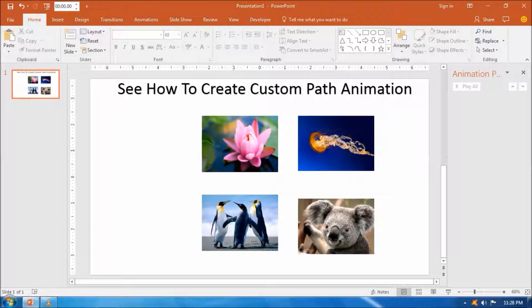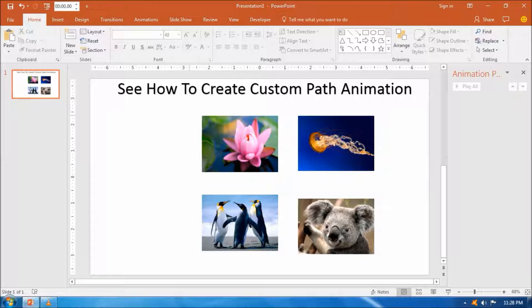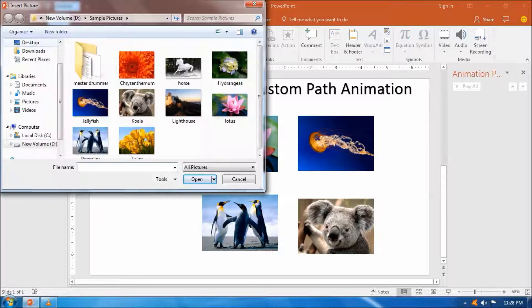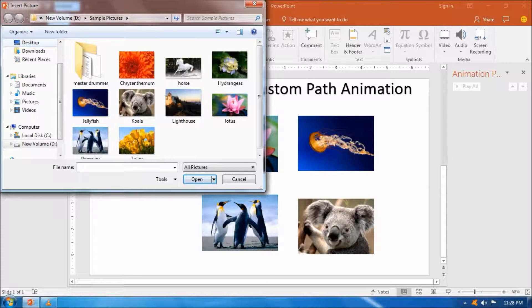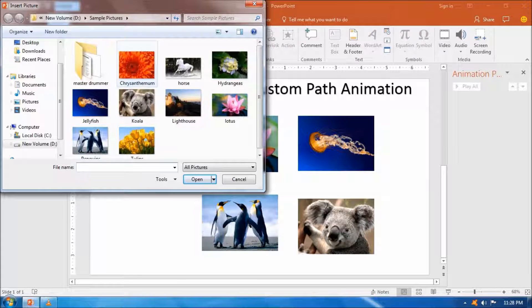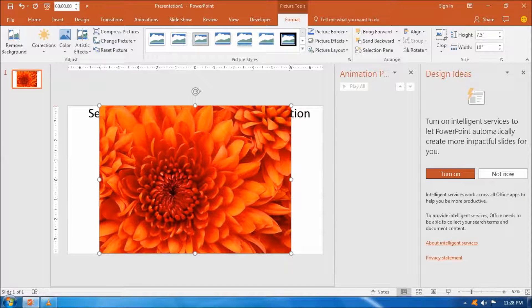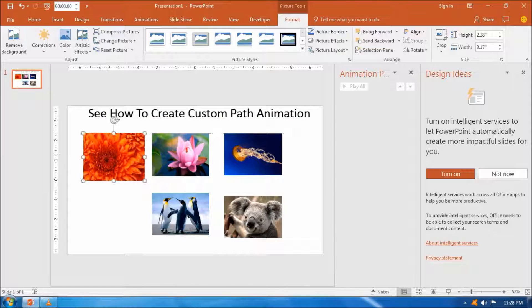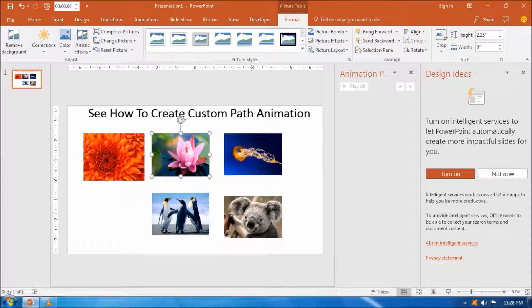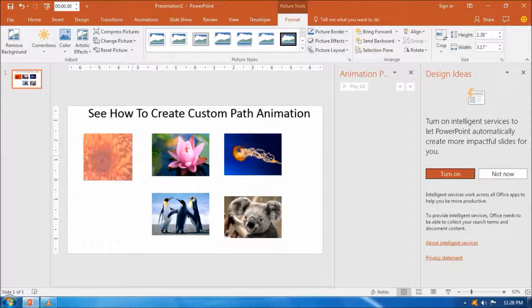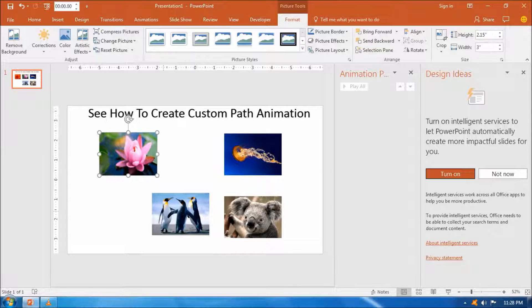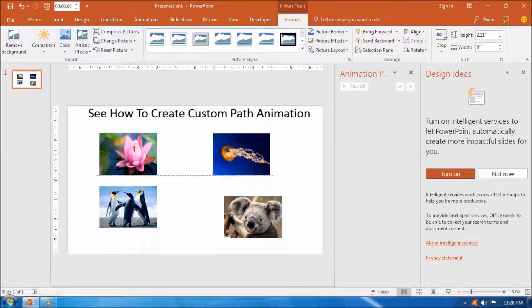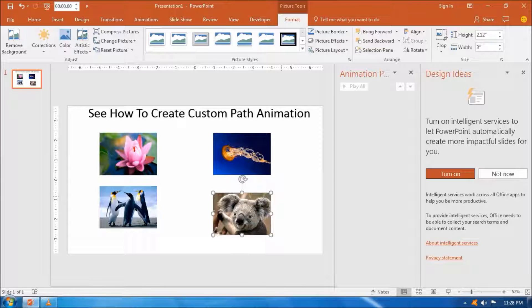Hello friends, how are you and welcome once again to Creative Designing Passion channel. Today we will learn how to create custom path animation. Therefore we need to insert pictures in a PowerPoint slide. Click on the insert button in the PowerPoint presentation window and then insert your desired picture.